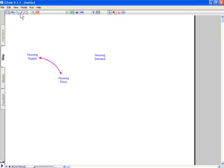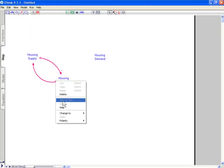So that's a negative connection. And as price goes down, supply will go down. So that's in the same direction. We would call that a plus.